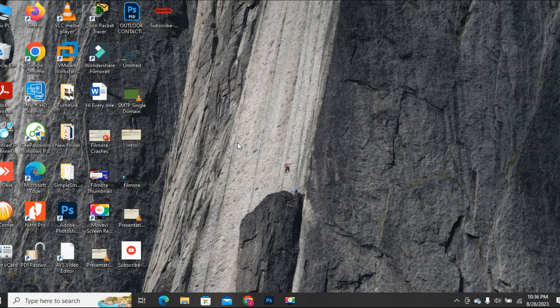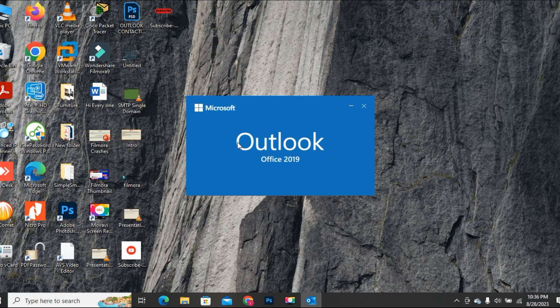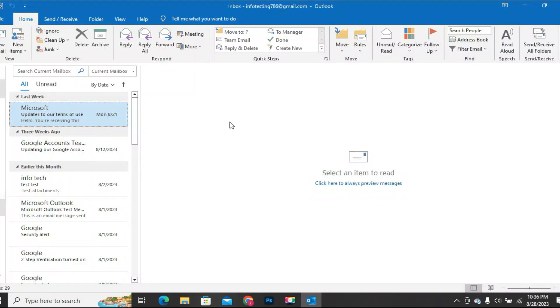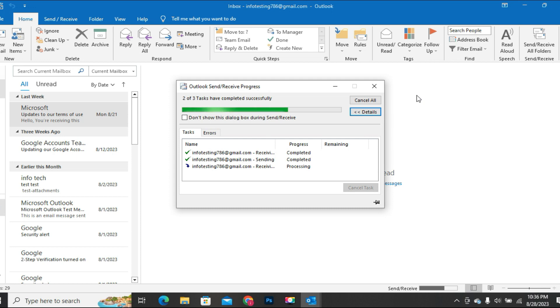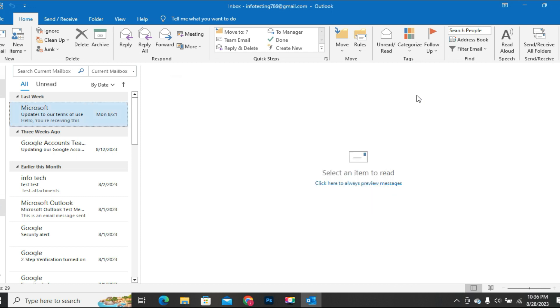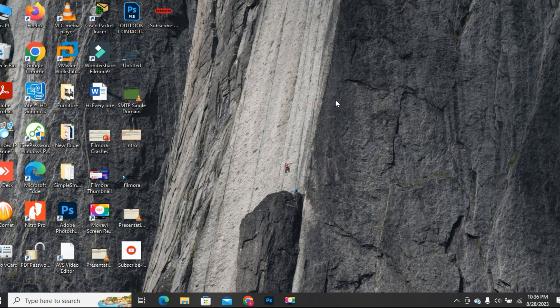This method worked for me in 80% of the cases with the same error and even with some other random errors which stops Microsoft Outlook from opening. That's it. Method number 1 is completed. If it does not work for you, then you may proceed to method number 2.